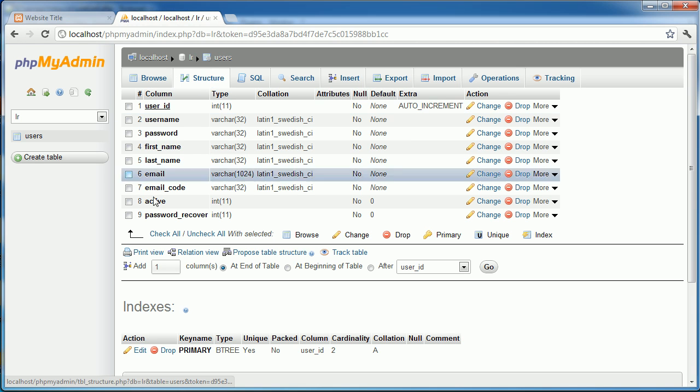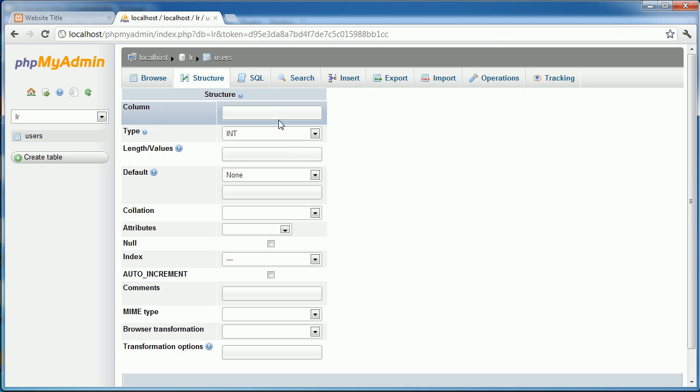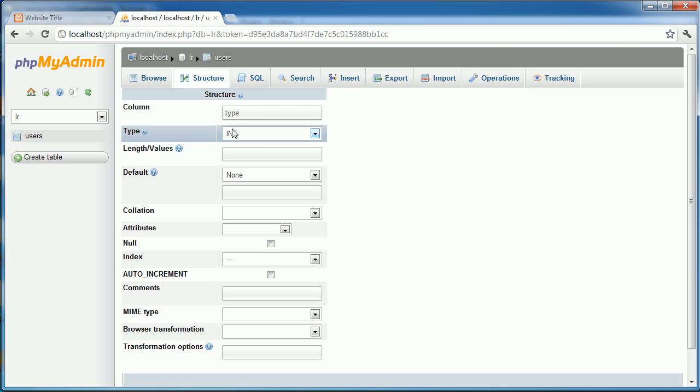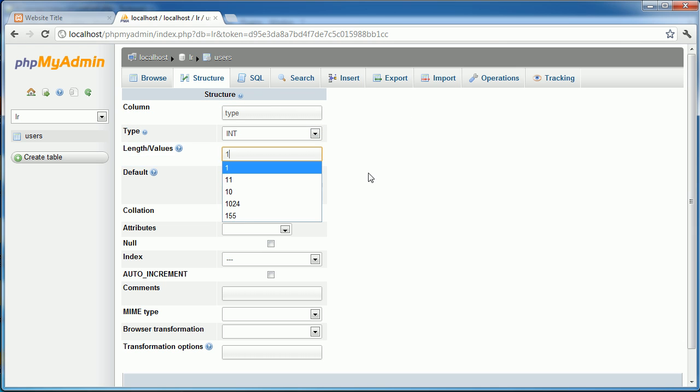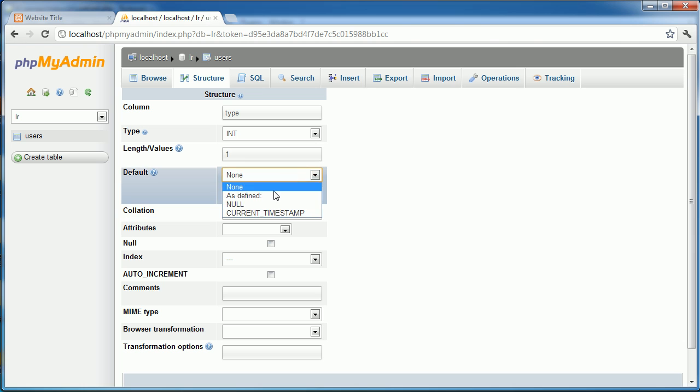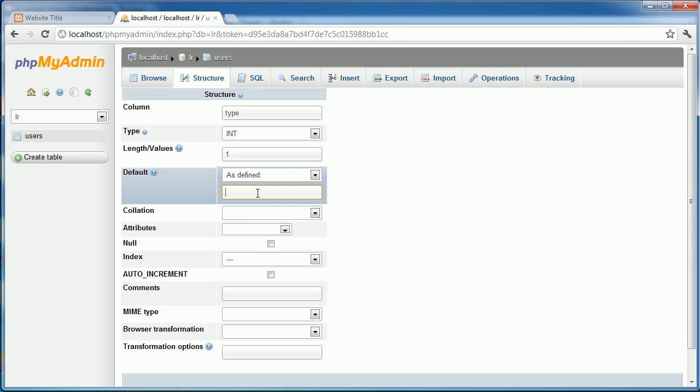So I'm on the structure tab here. Let's go ahead and add one column at the end of this table and I'm going to call this type. Now I'm going to keep it as an int and I'm going to set the length to one. I'm also going to set the default value to zero.